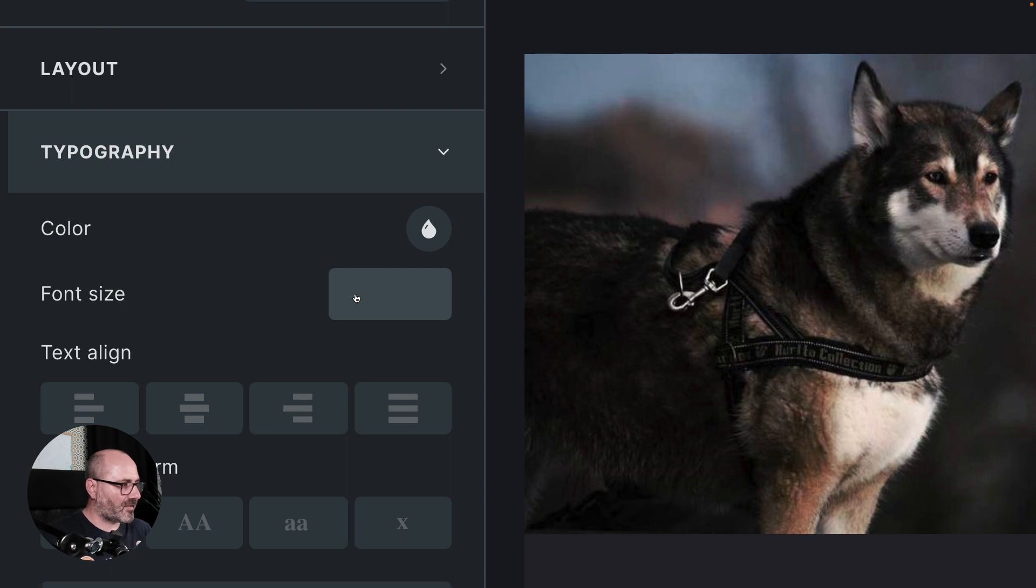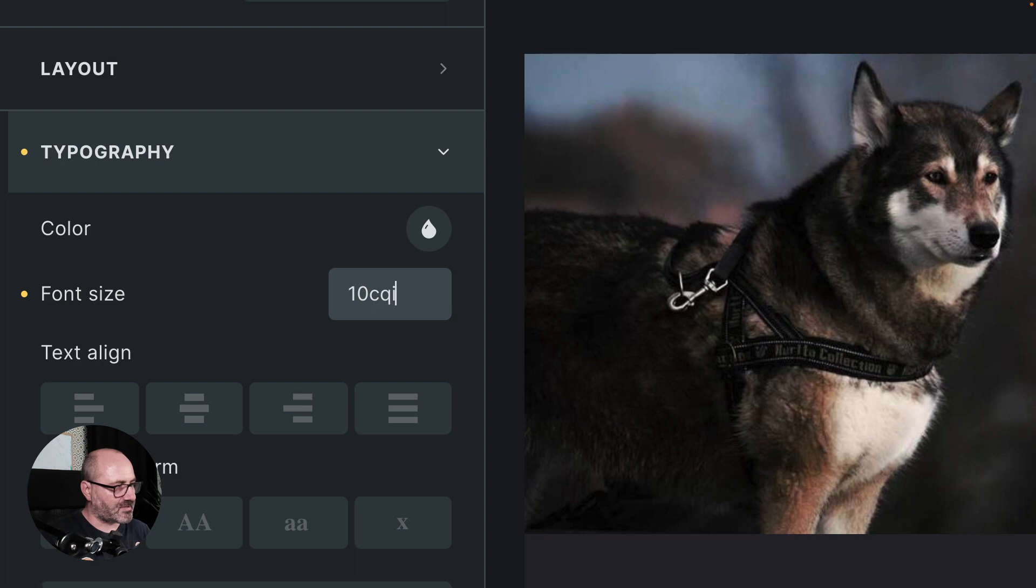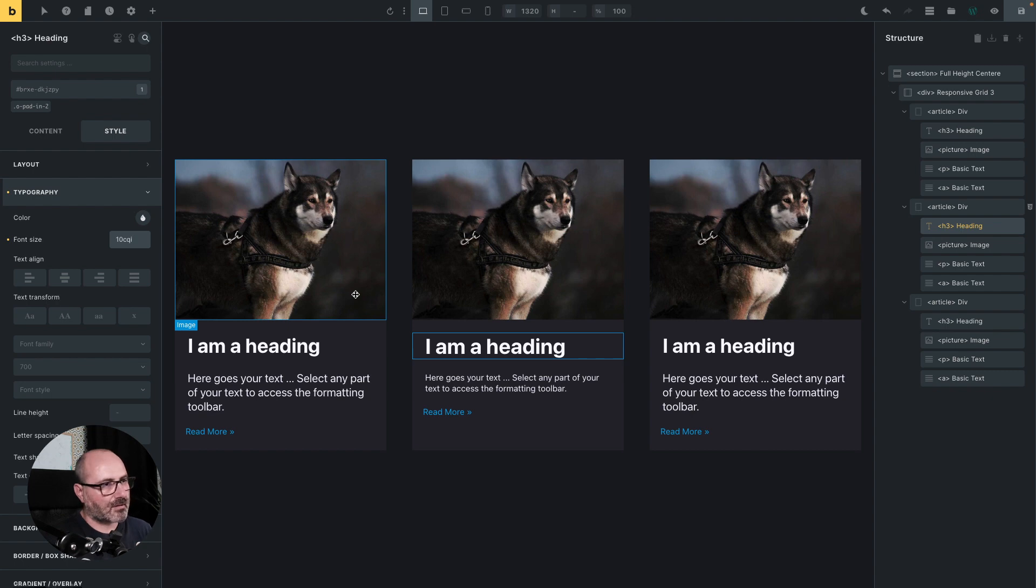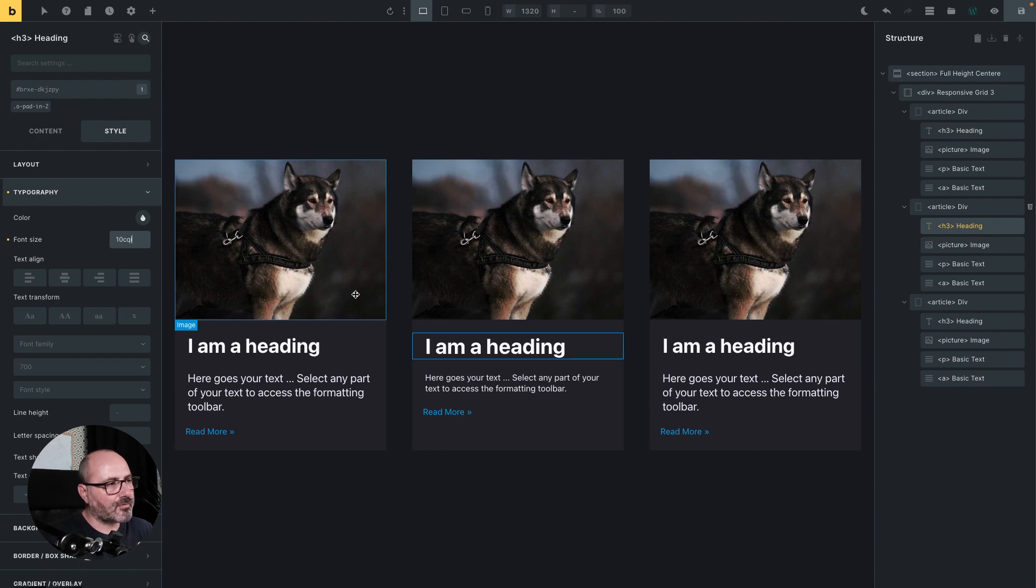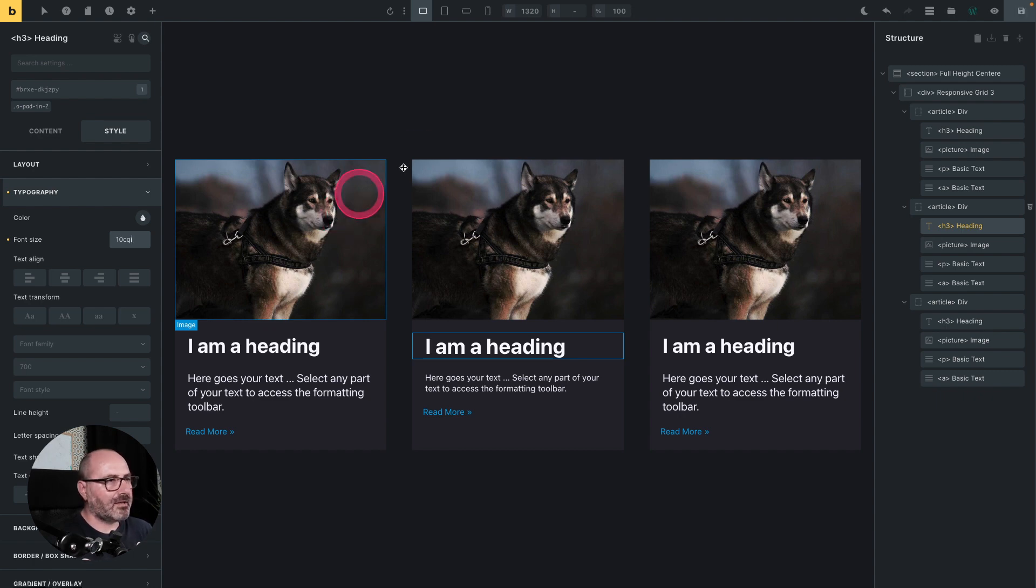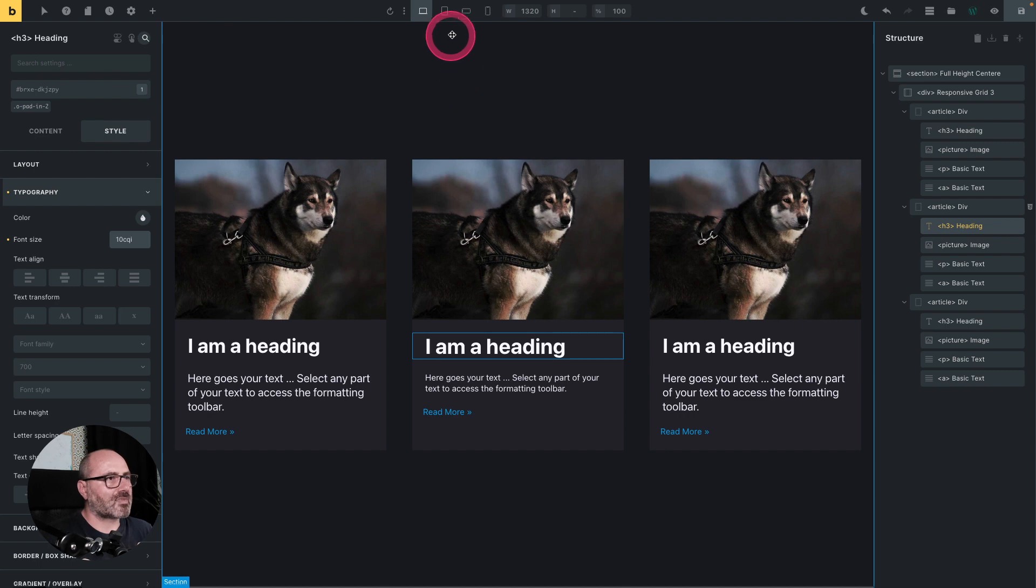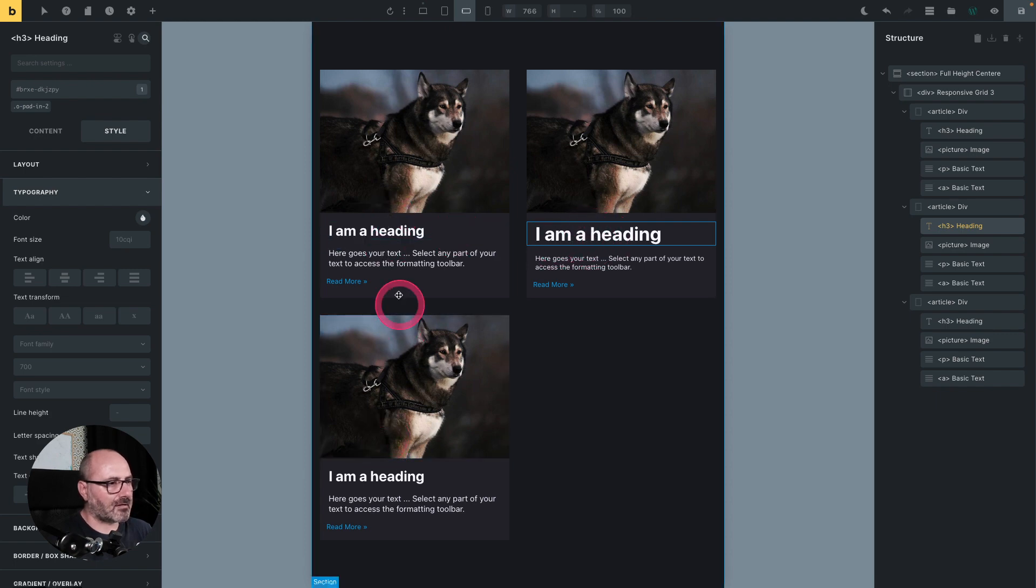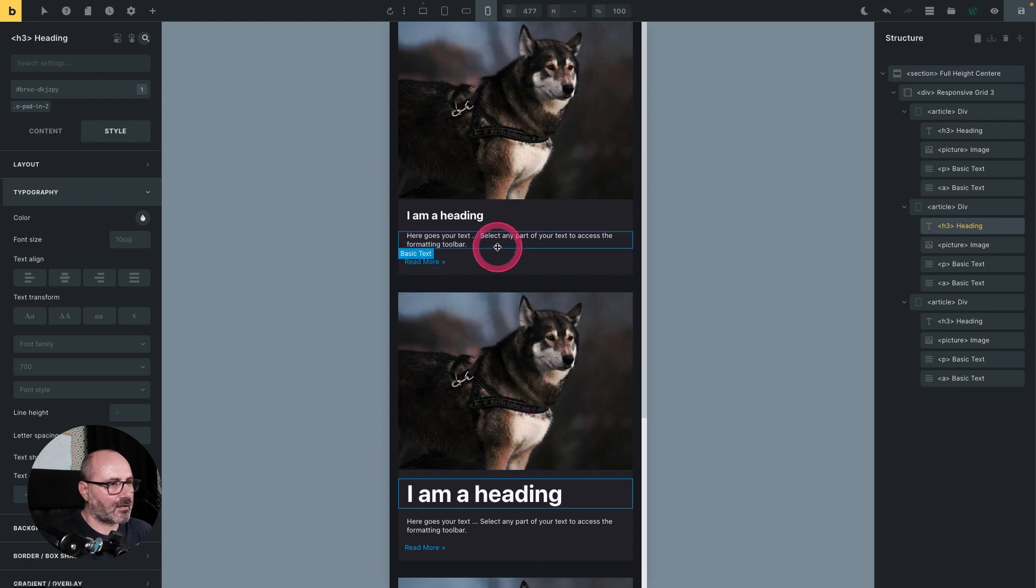So for our font size, we can, for example, say that we want our font size to be 10 CQI, which is the container query inline. So with this unit, my font size will be 10% of my container inline size. The I stands for inline. I could also use a CQW. But as you know, I prefer to use logical property because they match any language direction, which is not the case for using width and height or left, right, top, bottom. So with this 10 CQI, if we have a look at the various breakpoints, well, on the mobile landscape, we can see that our text is bigger than the standard cards. And on mobile, it is even more visible.